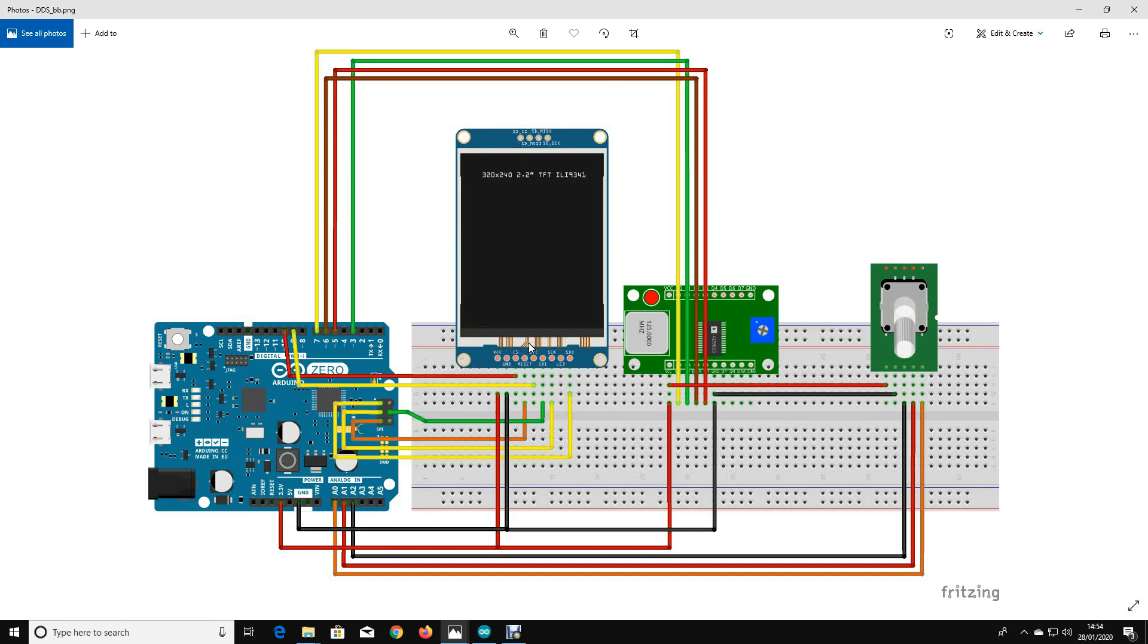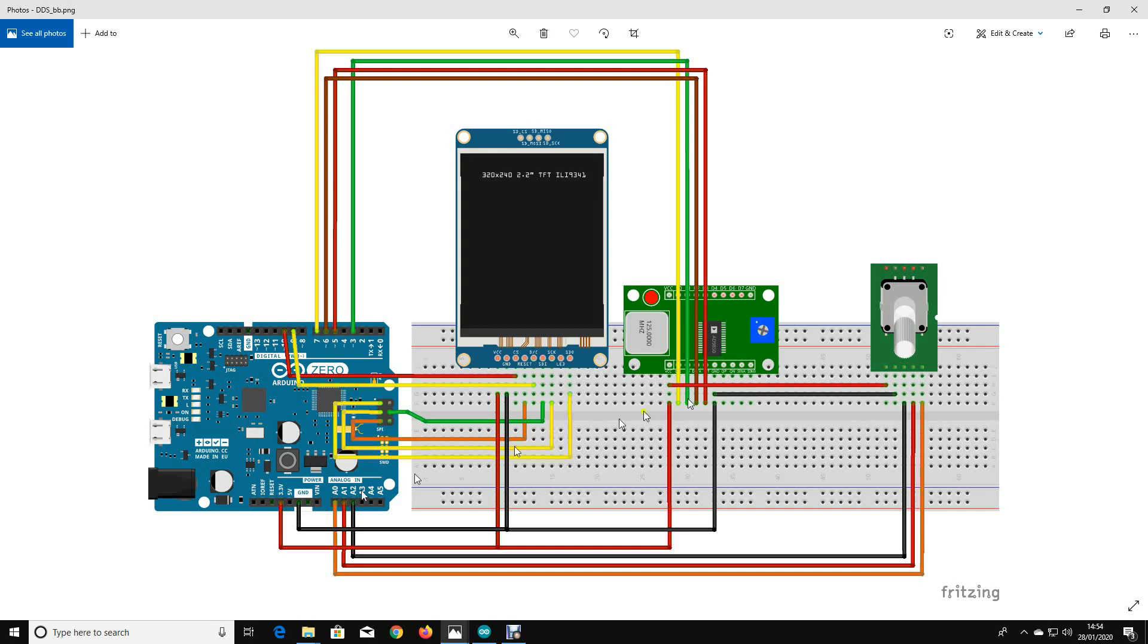These boards over here are about 13 pounds although you can get a clone from the Far East for about seven.